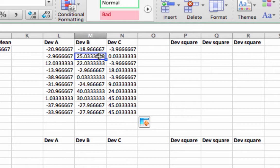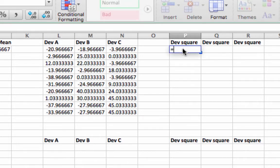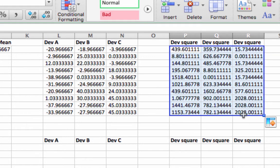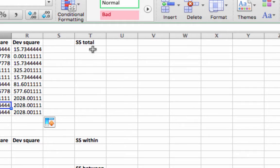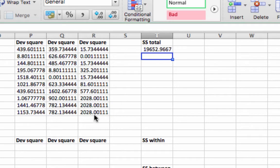What we're doing here is trying to partition variation. We want to be able to partition variation within the groups, and we want to be able to partition variation between the groups. This first step computes how much variation there is overall, represented in the sum of squares total. We take each deviation and square it using caret 2, drag that around to get each deviation squared, then sum all those values. We get a sum of squares total of 19,652.